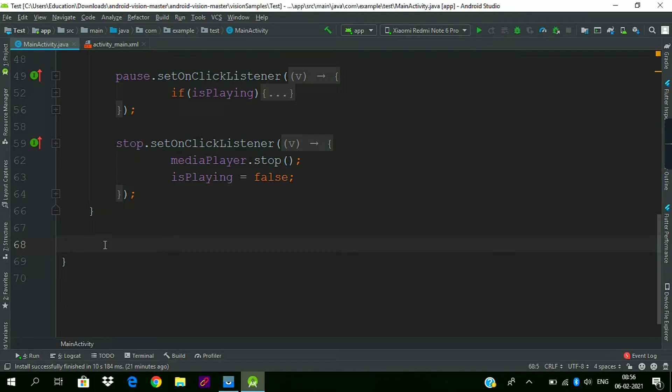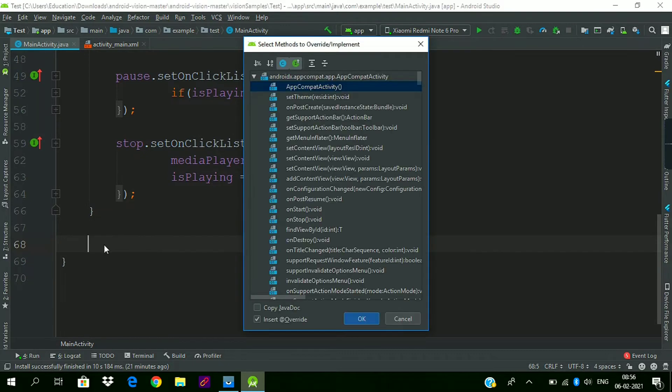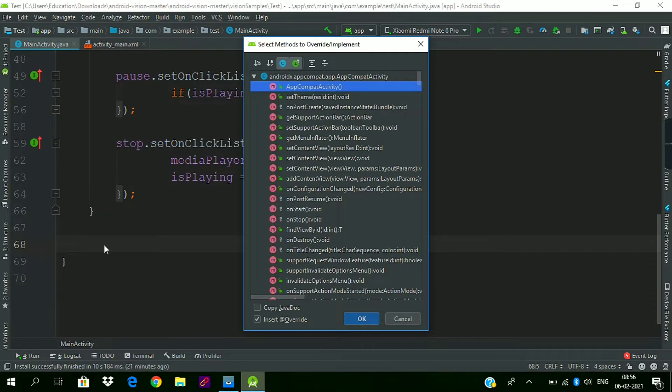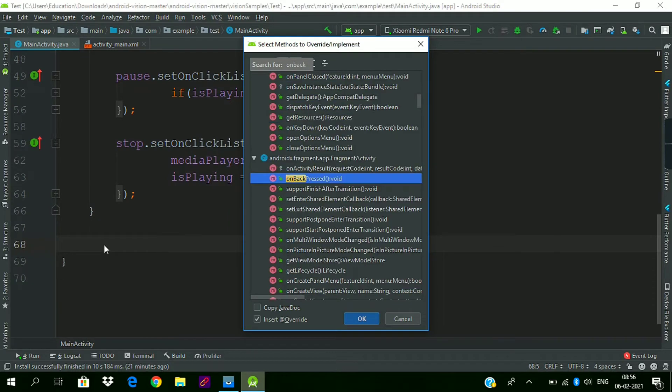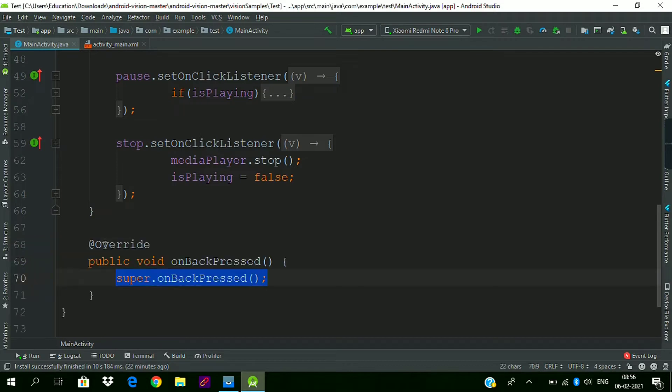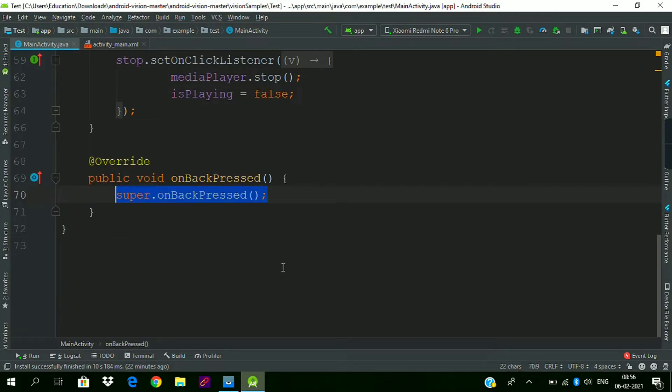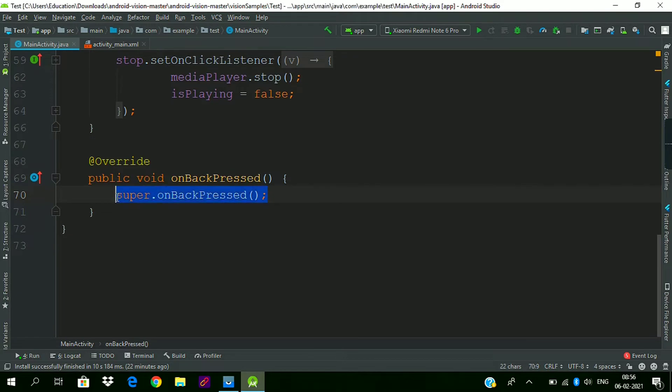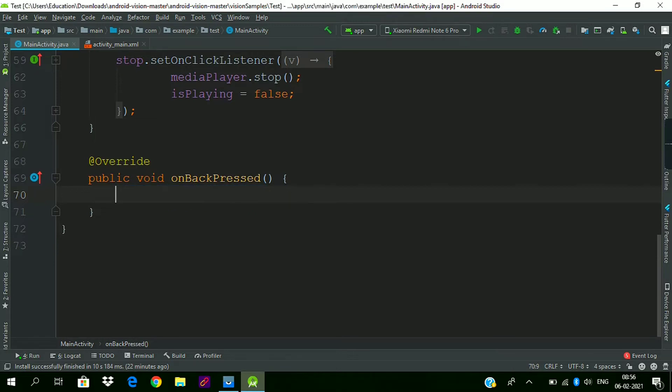Type 'on back' and select this onBackPressed method. This method called from the parent method is responsible for the basic back functionality of the button. We will remove this one.